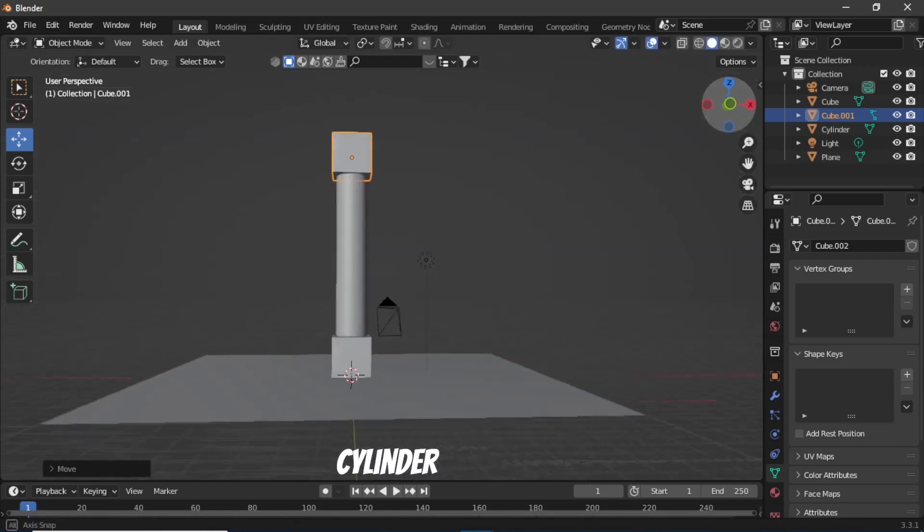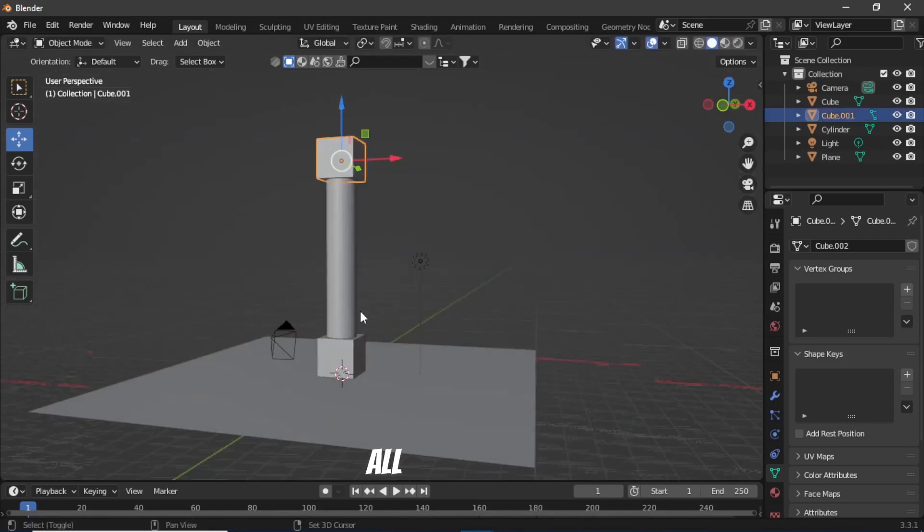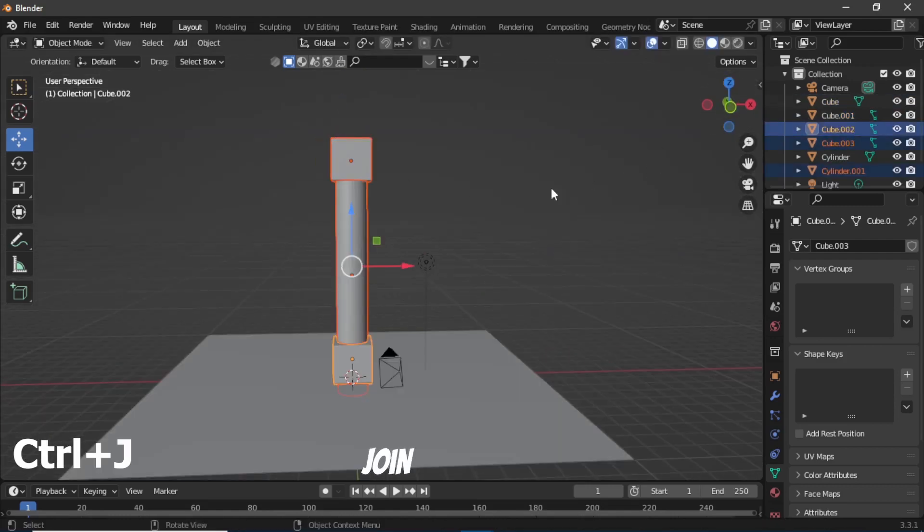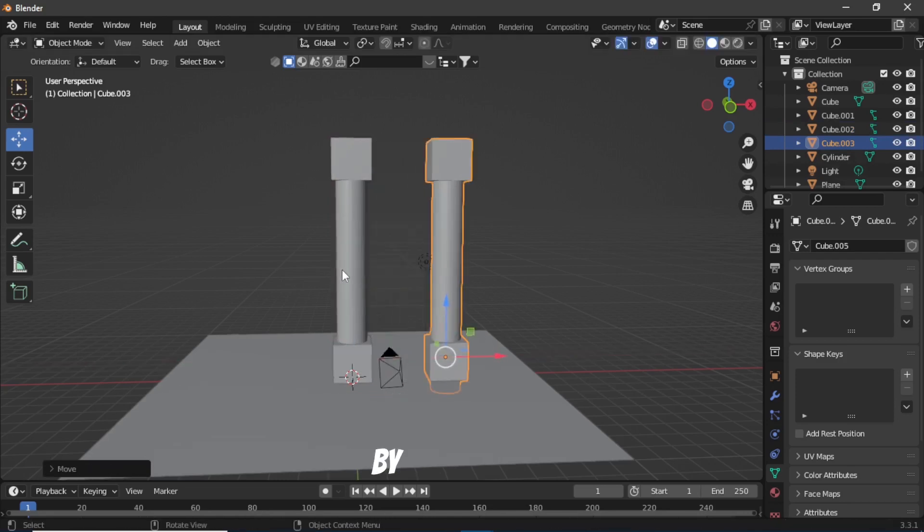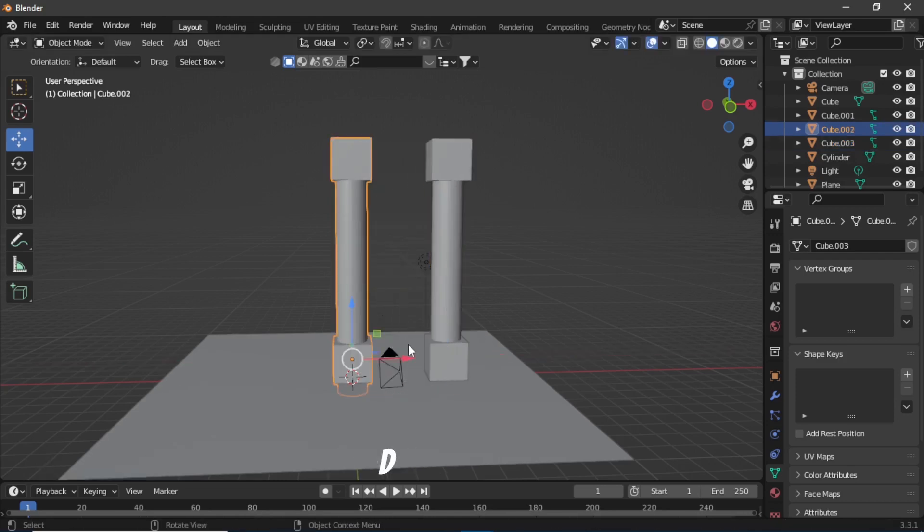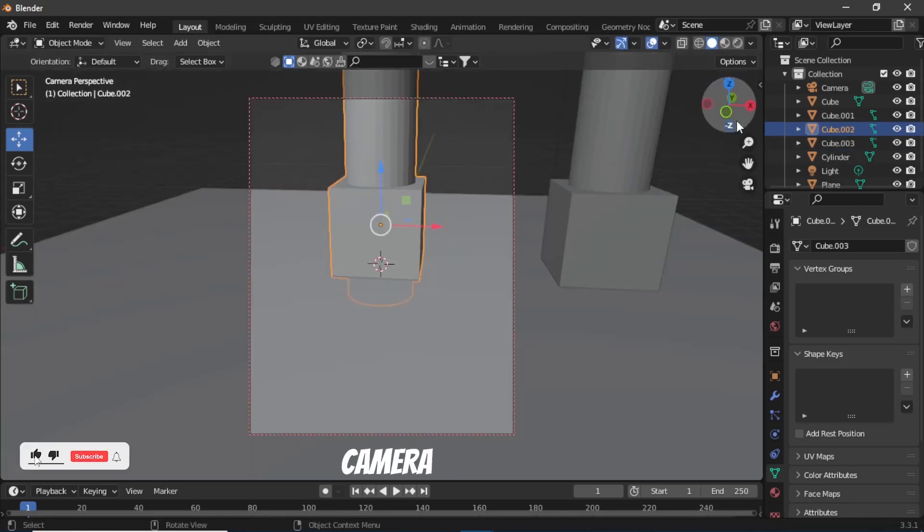Select all of them and press Ctrl+J to join them together. Then duplicate this whole pillar by pressing Shift+D and then set up your camera.